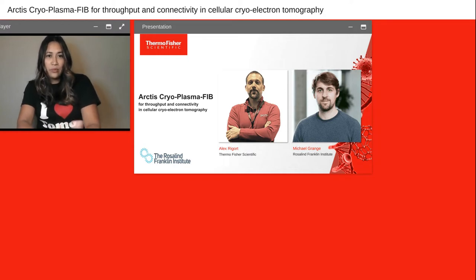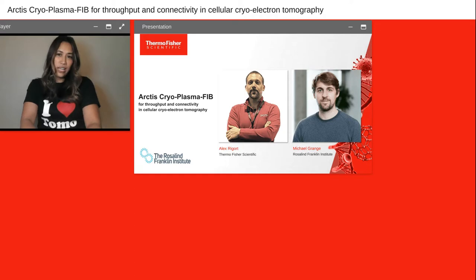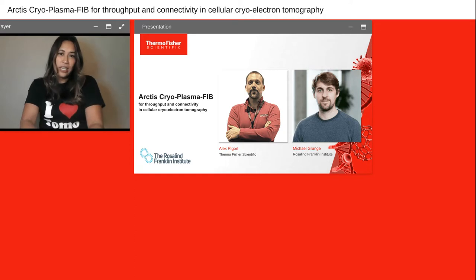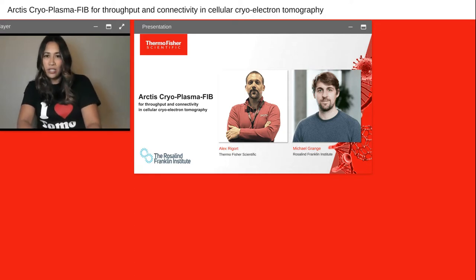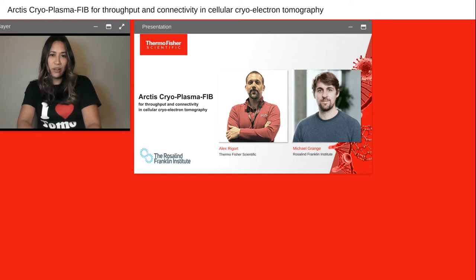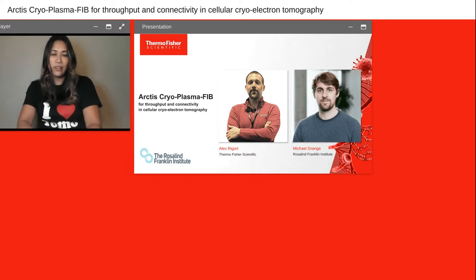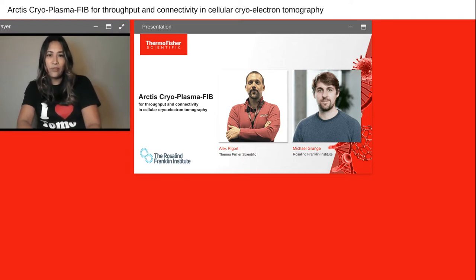Our speaker Alex Rigard works as a product marketing manager for Thermo Fisher Scientific. He developed and used cryo-focused ion beam instrumentation for applications in electron tomography at the Max Planck Institute for Biochemistry in Munich and has more than 15 years experience in cryo-electron microscopy.